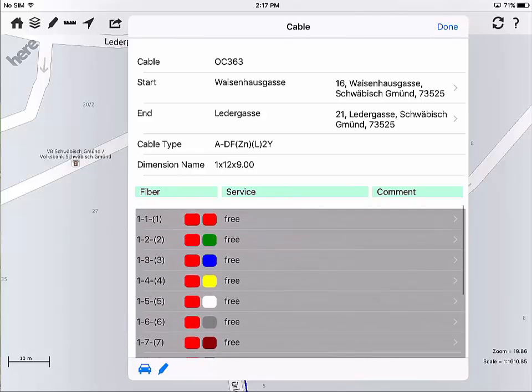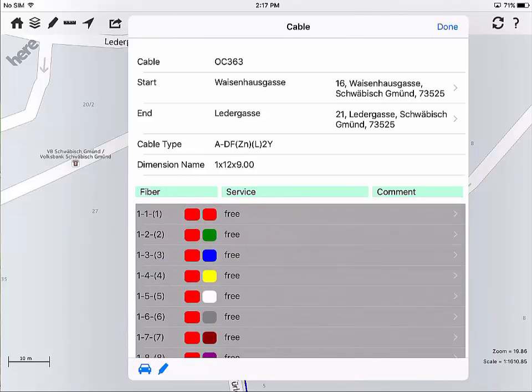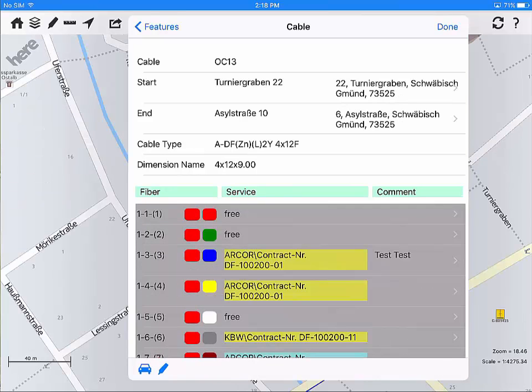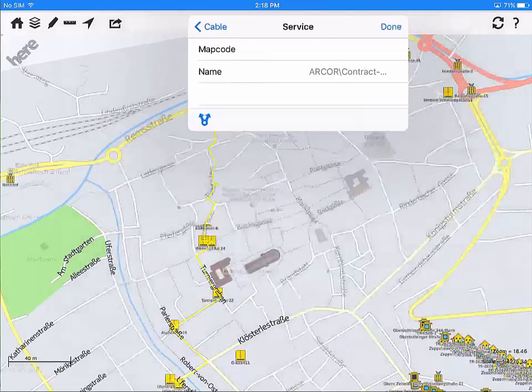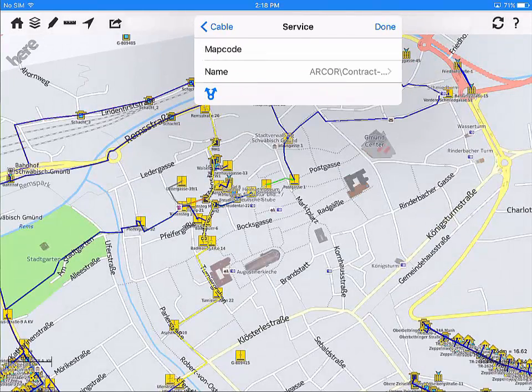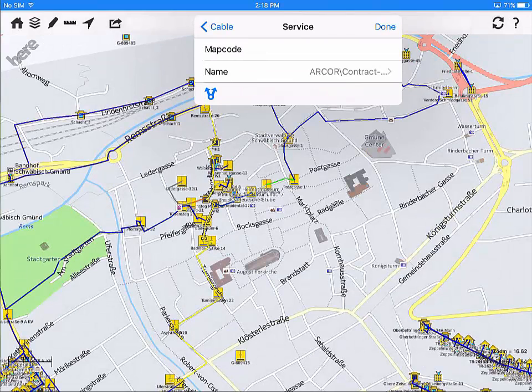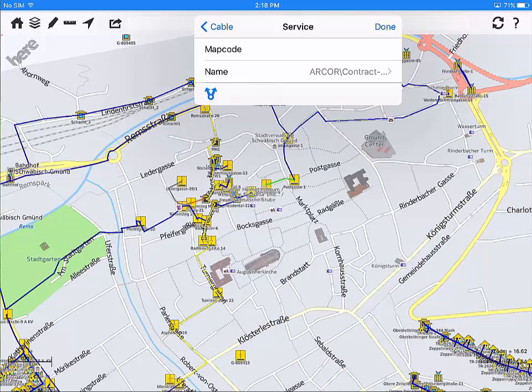In the lower part of the editor, the system shows all bundles and fibres with their colour, number and content. If there is a service using one of the fibres, the user can click on the service and open the feature editor and use all of the functionality to work with the service.